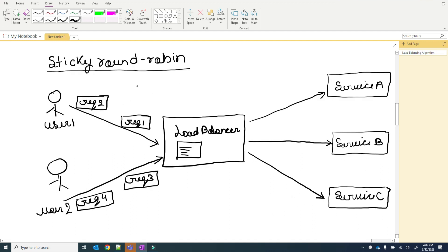The next one is the sticky round robin algorithm, which is an improvement of round robin. If user 1 sends a request and it goes to service A, then all subsequent requests from user 1 will also go to service A. I have three services — service A, service B, service C — and two users sending requests. User 1 sends request 1 and request 2; user 2 sends request 3 and request 4.